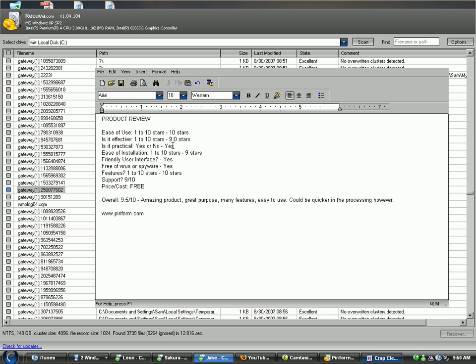Is it practical? Yes. It serves a good purpose. I think a lot of people could use this. Ease of installation? 9 stars, just like Crap Cleaner. You download it, you install it, you open it up, you know, it's just like any other program. So, 9 stars.